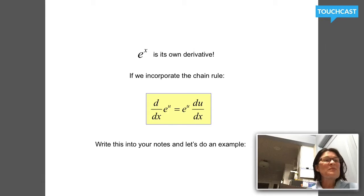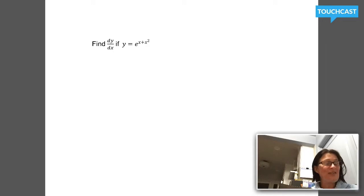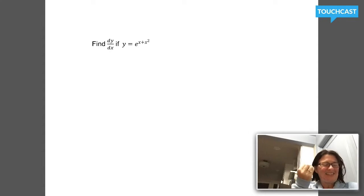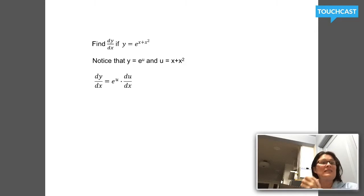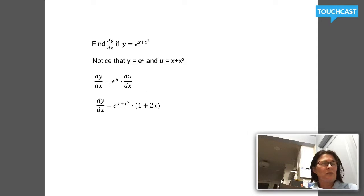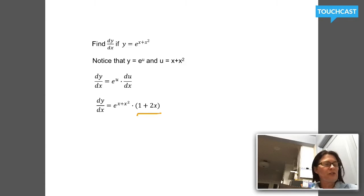We're going to do this example — watch how easy this is. This is going to be your favorite derivative rule. If y equals e to the x plus x squared, I'm going to find dy/dx. Can I identify u? I don't just have e to the x; I have e to the something slightly more complicated. So u is x plus x squared. The derivative with respect to x of e to the u is e to the u times du/dx. So the derivative of e to the (x plus x squared) is e to the (x plus x squared), that exact same function, multiplied by the derivative of the exponent. The derivative of x plus x squared is 1 plus 2x.